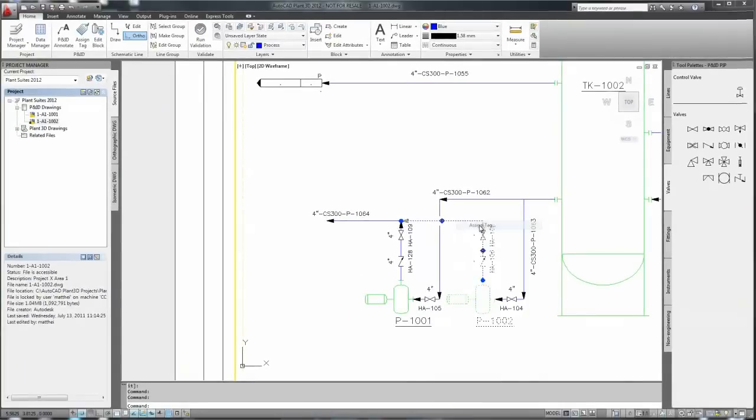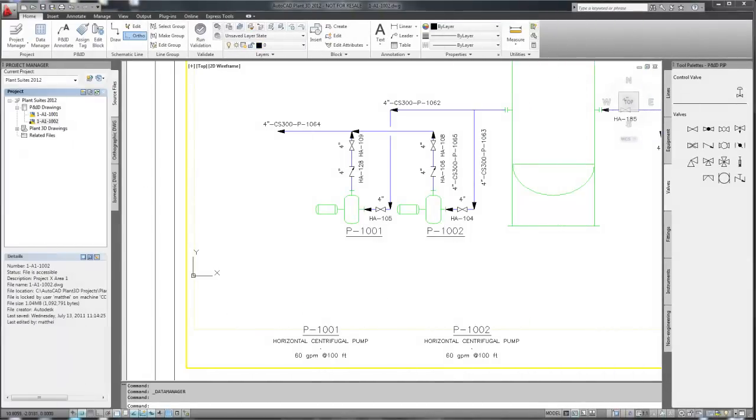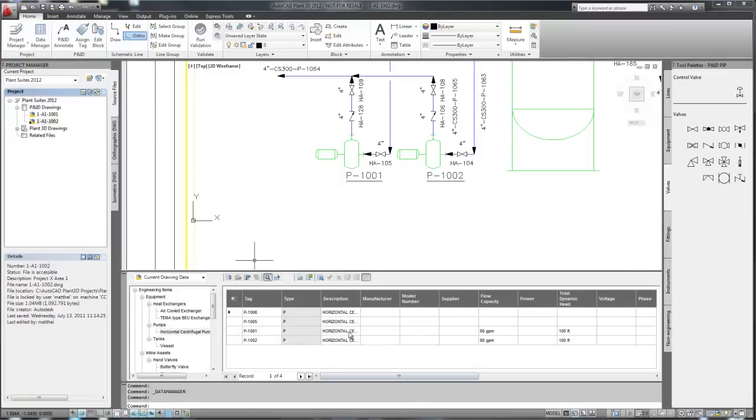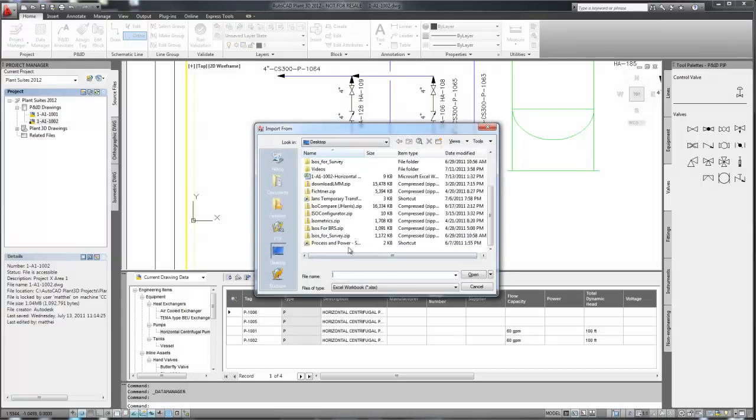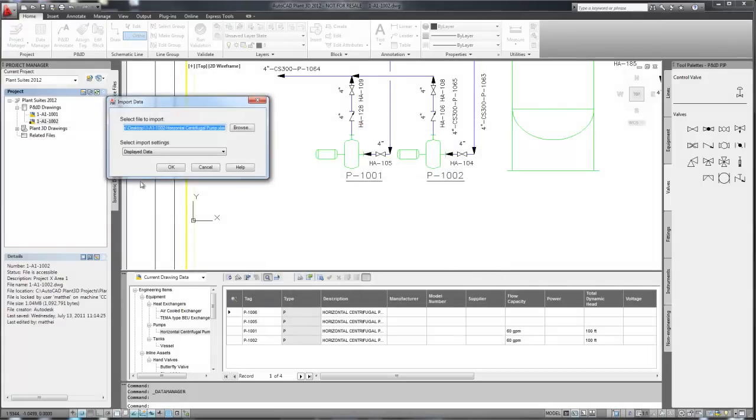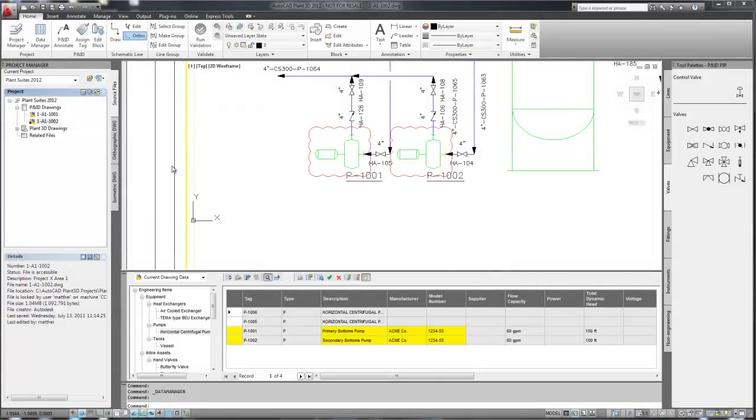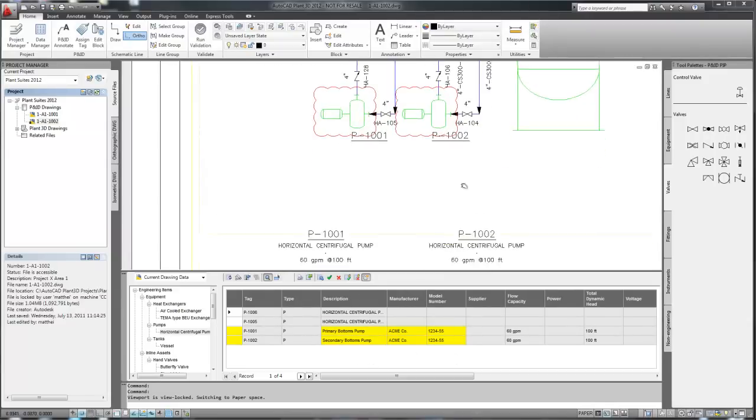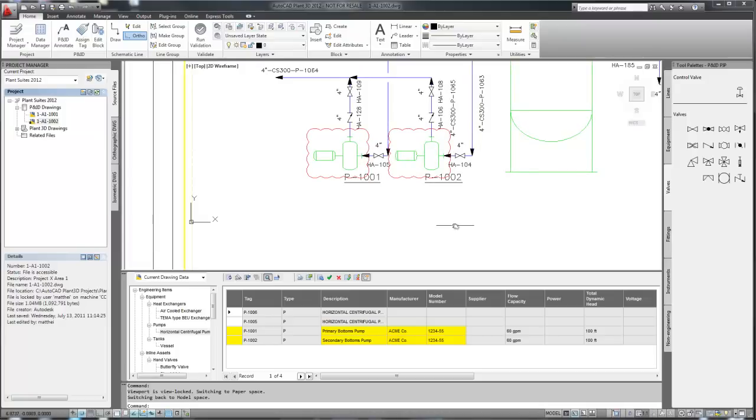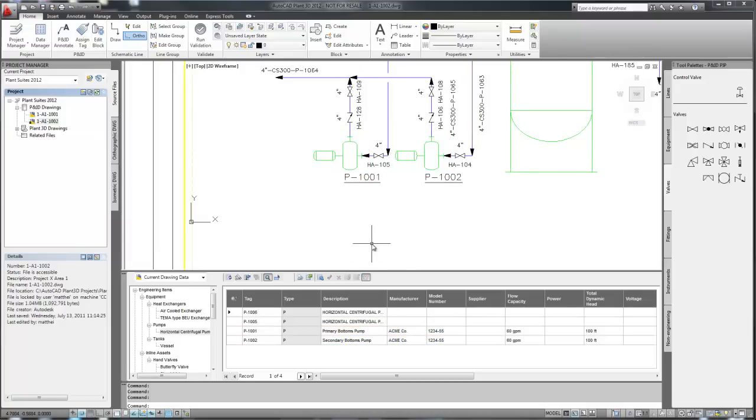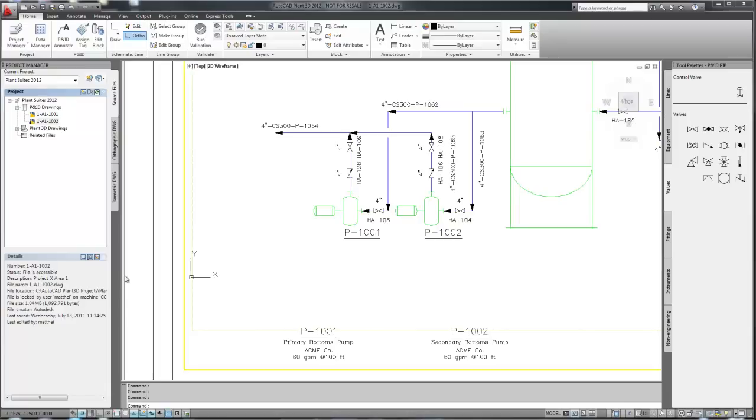Now one of the things that we often have to do is work with other engineers to provide information that needs to be shown on the P&ID. One way you can do this is through use of Excel spreadsheets. In this case, our pump data has come from spec sheets which have been entered into Excel spreadsheets. We import the data and the changes that have been made to the P&ID are shown. We can then determine whether these are acceptable. Once we accept them, all the data is updated, and as you see here, so are the tags.